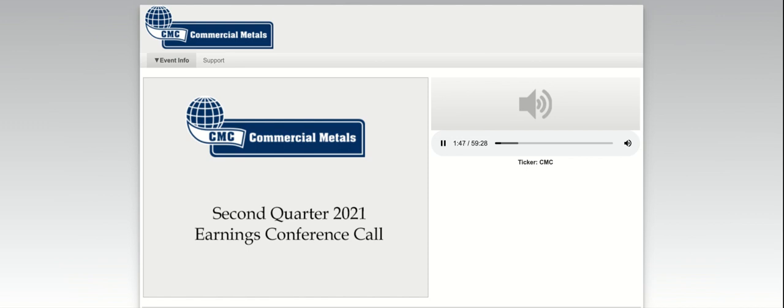Some numbers presented will be non-GAAP financial measures and reconciliations for such numbers can be found in the company's earnings release or on the company's website. Unless stated otherwise, all references made to year or quarter end are references to the company's fiscal year or fiscal quarter. And now for opening remarks and introductions, I will turn the call over to the chairman of the board, president and chief executive officer of Commercial Metals Company, Ms. Barbara Smith.